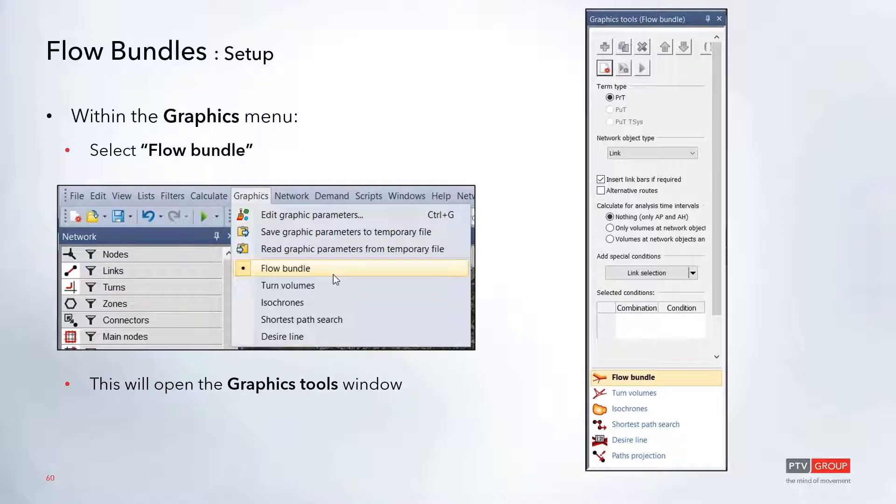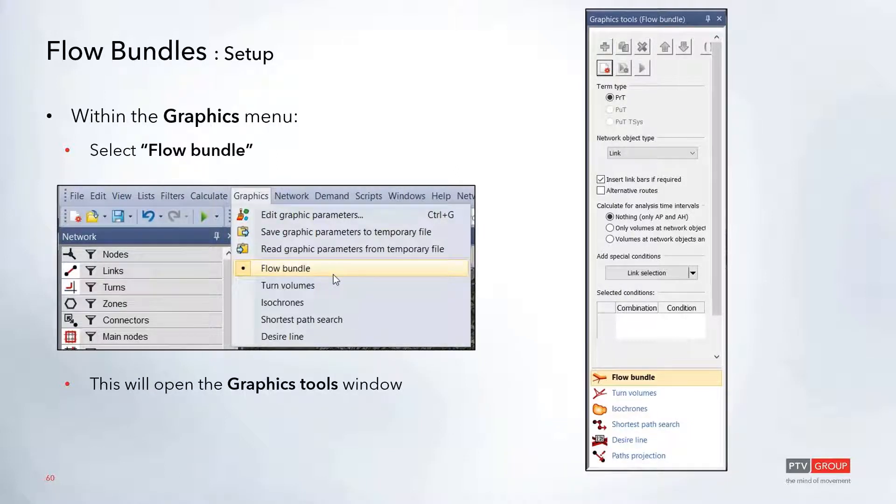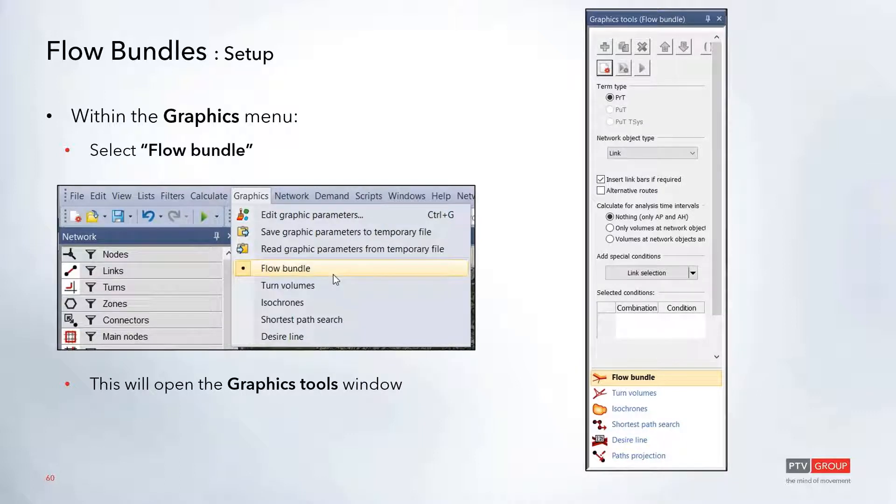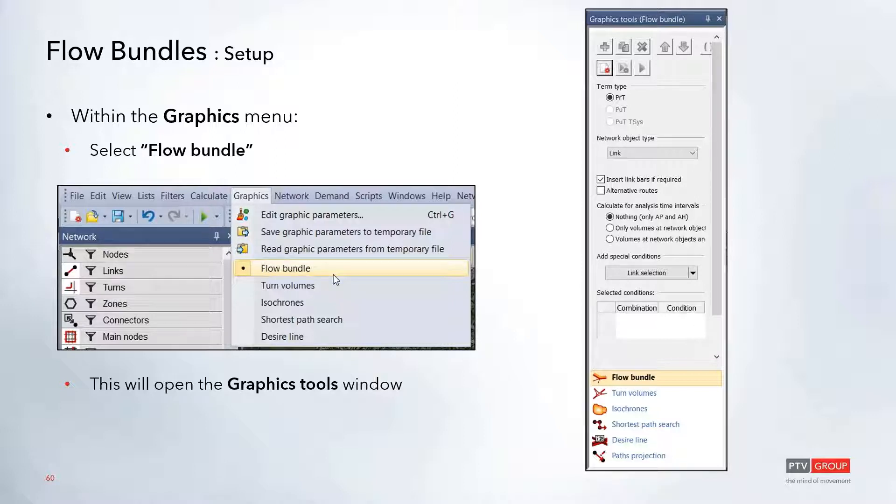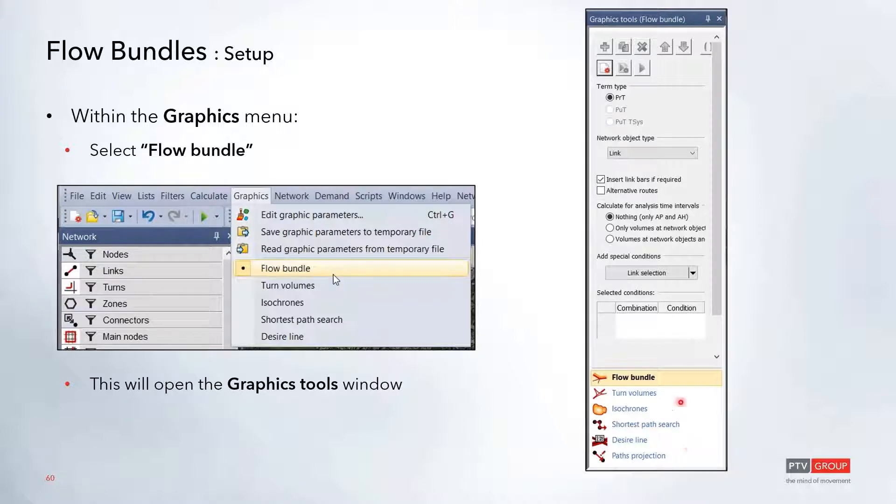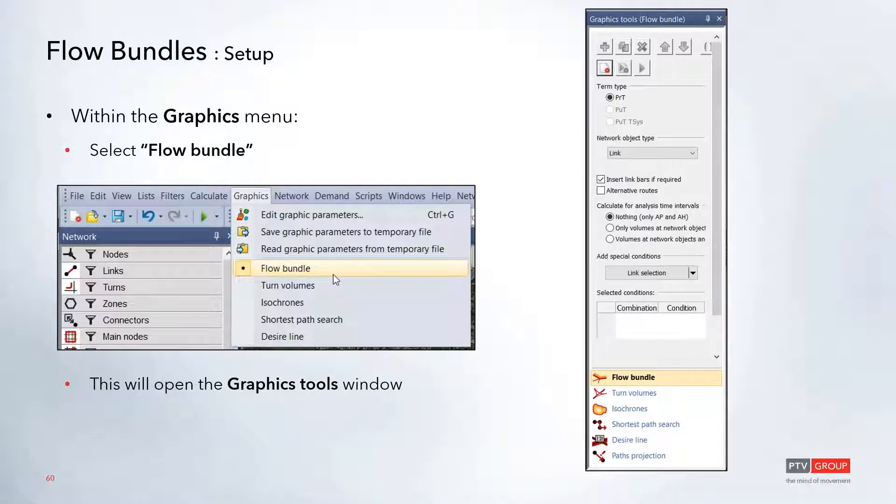All of the flow bundle options are within the Graphics menu. If you select Flow Bundle, this will open up the Graphic Tools window on the right hand side. All the other graphic options will also be shown at the bottom, and you can click on this Flow Bundle option if you have this toolbar open.